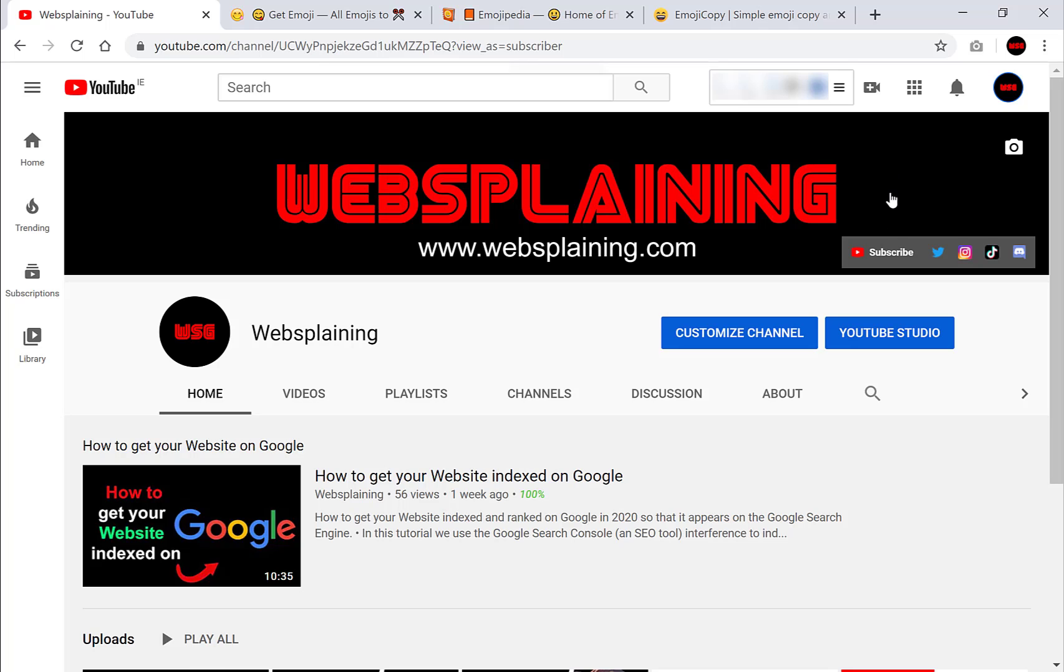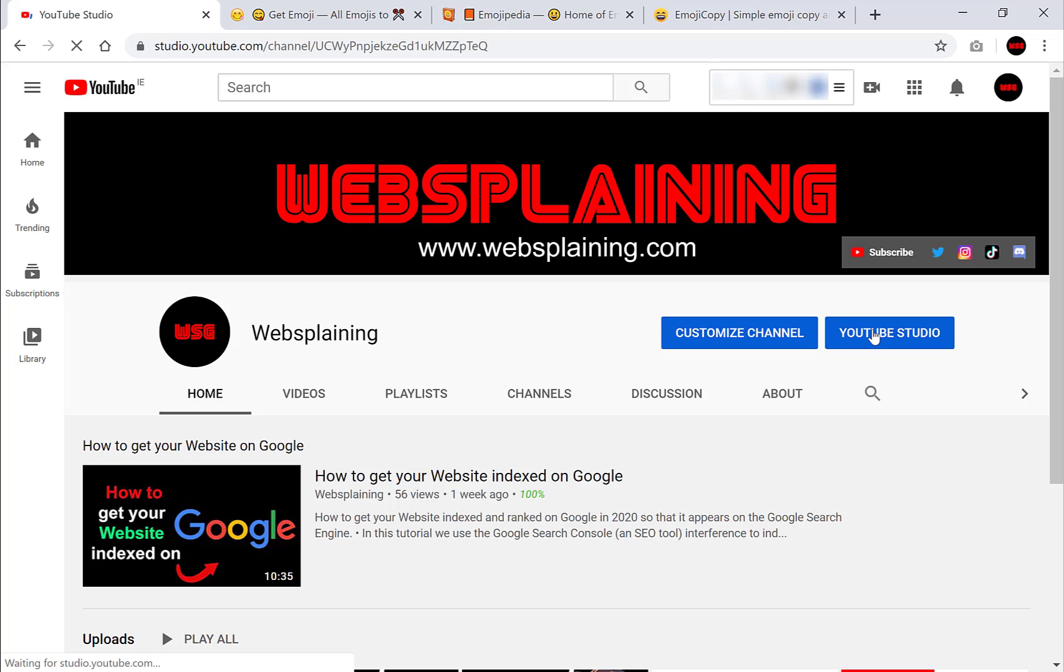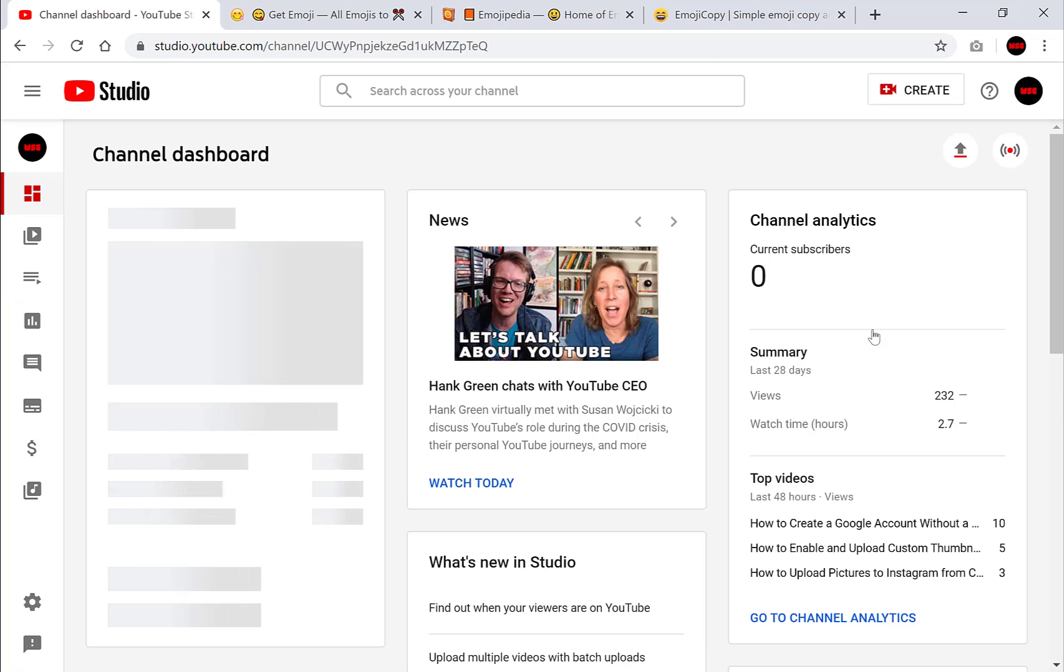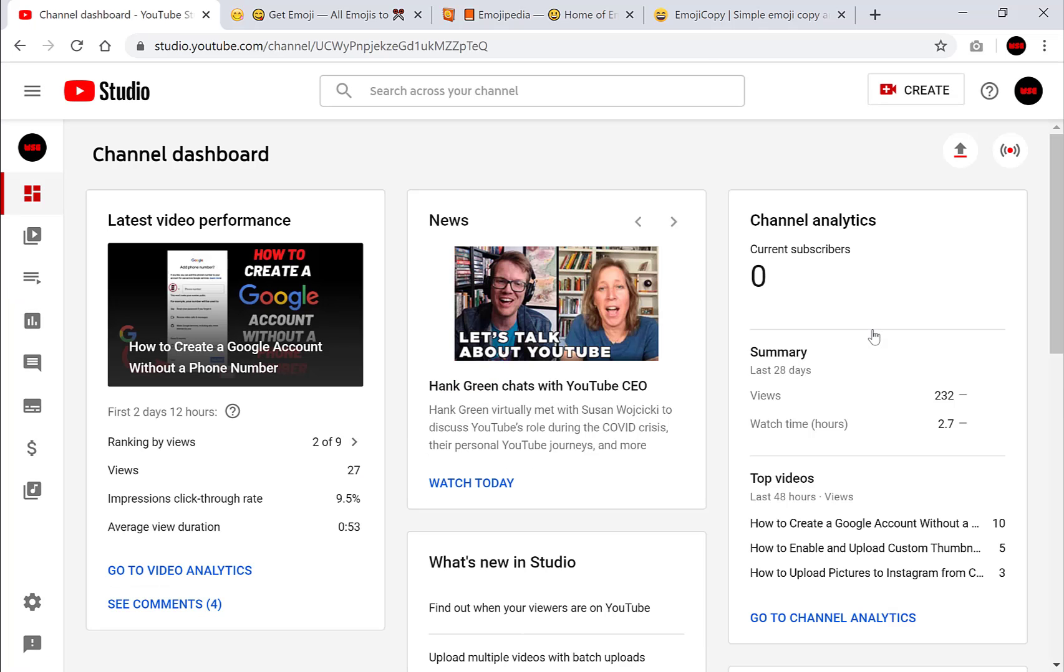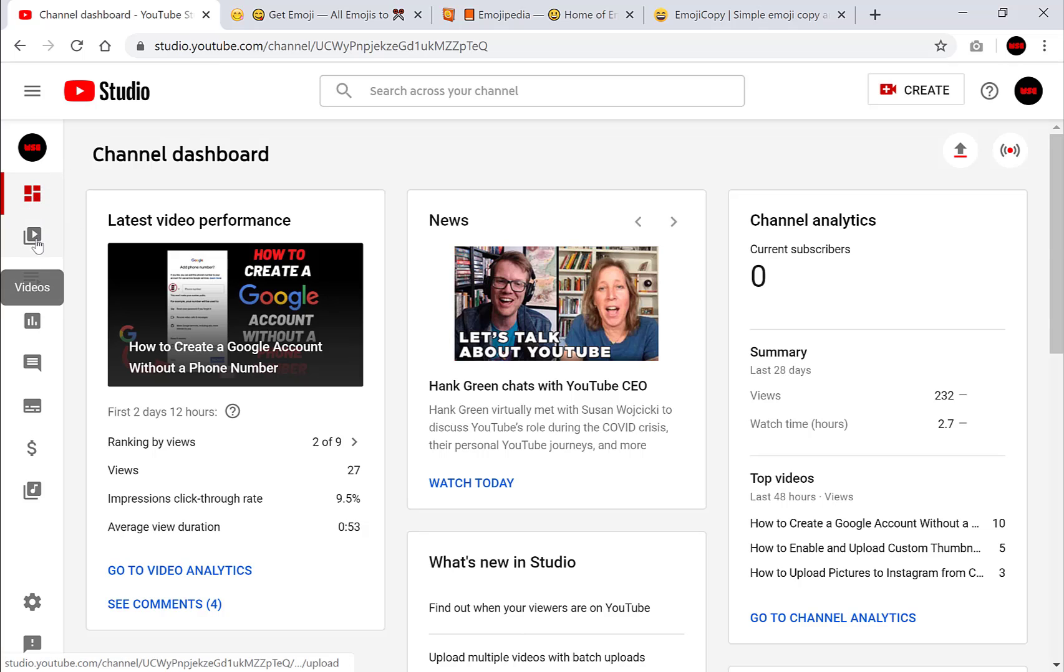Once you're on your channel you want to click YouTube Studio and once you're in your YouTube Studio you want to go to the left hand side here and scroll down to where it says videos. It's the second option.